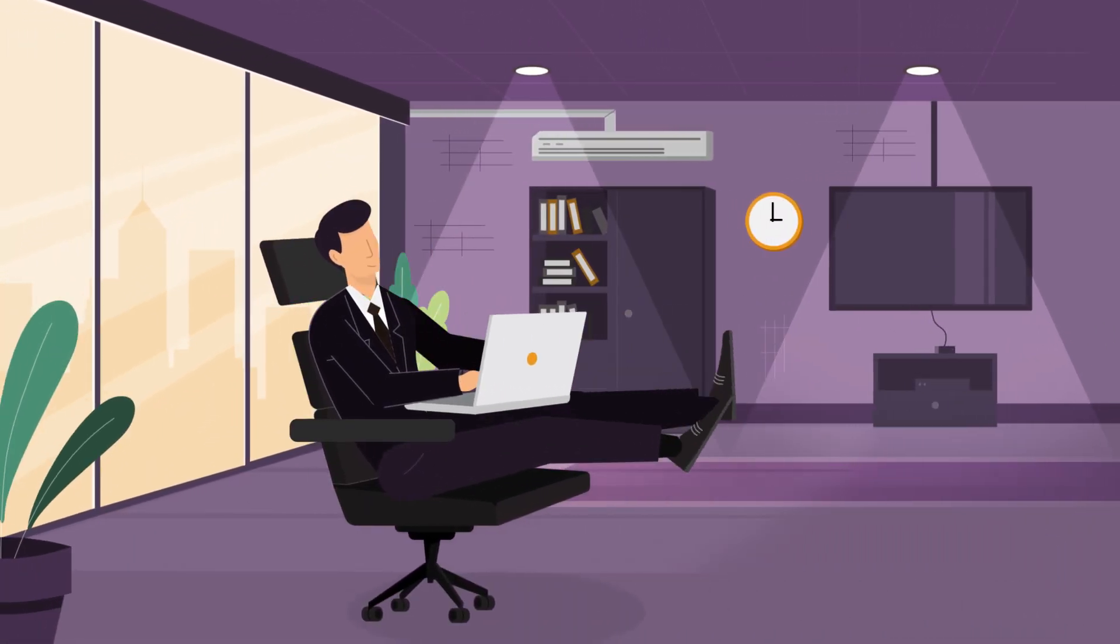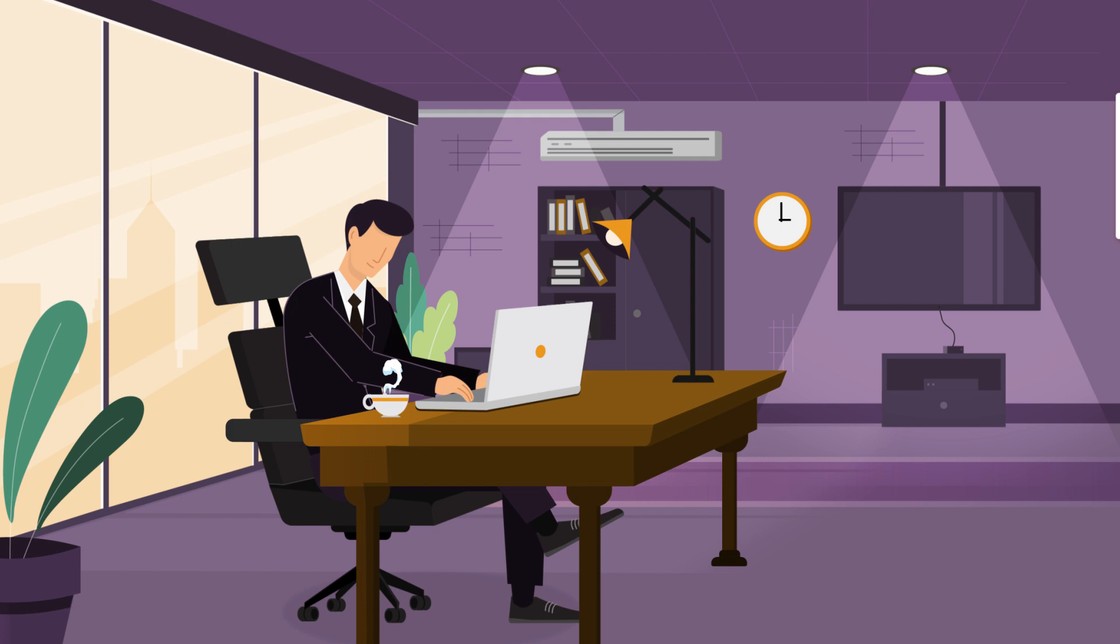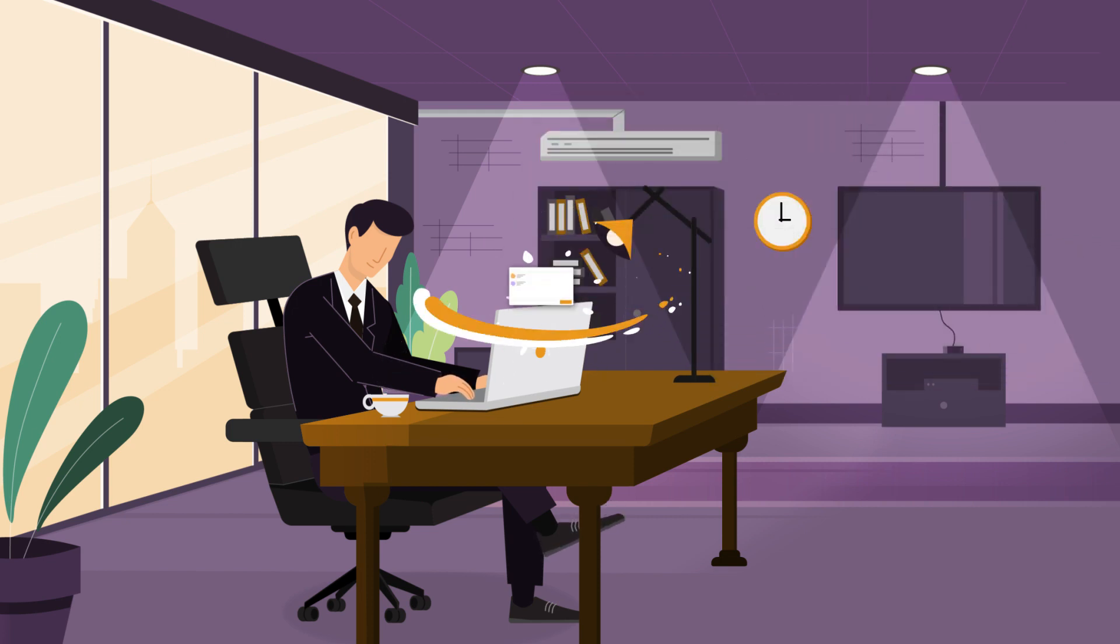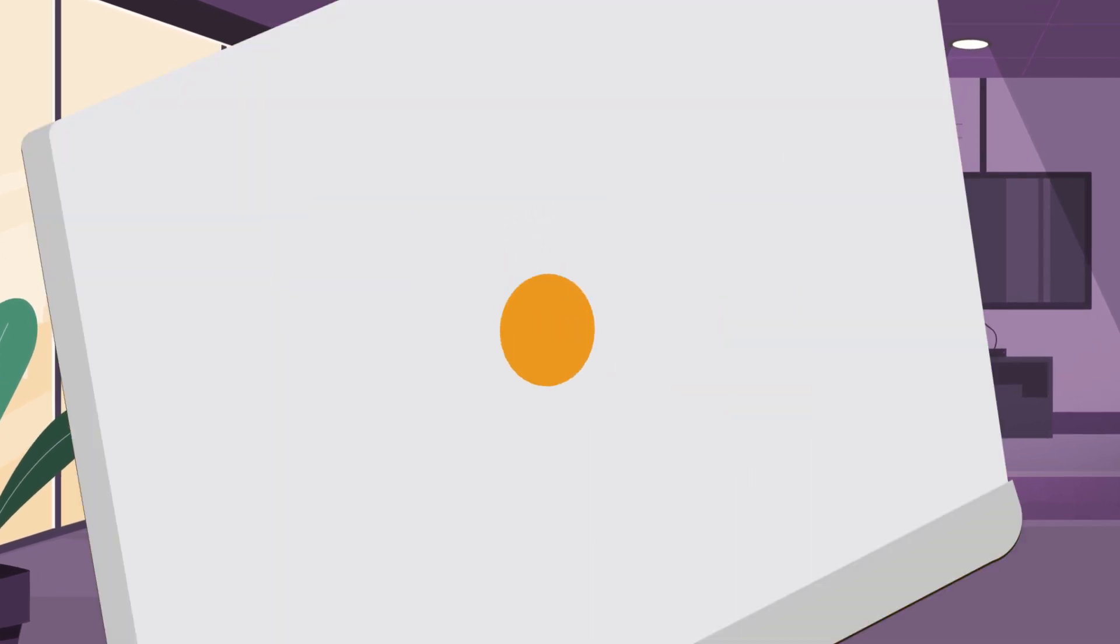It sets up everything automatically and unifies your inboxes so you can work with all your email accounts from one place.